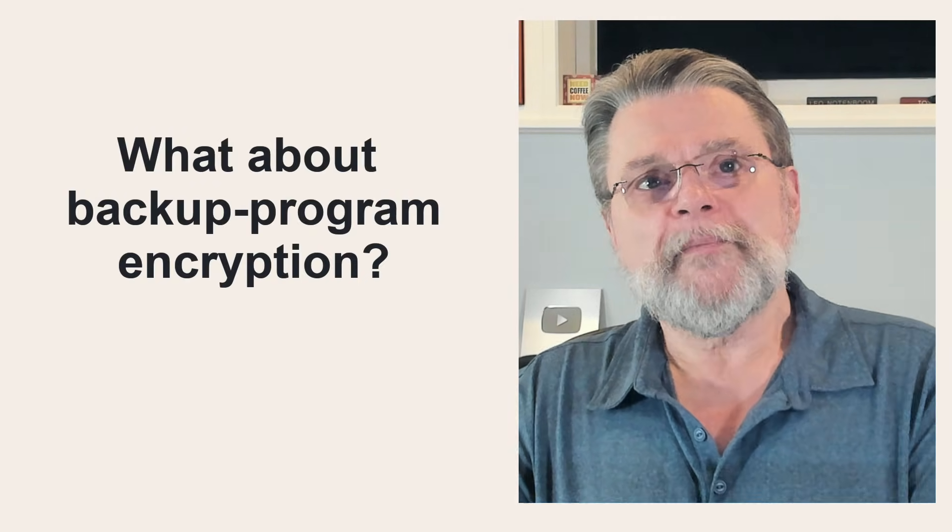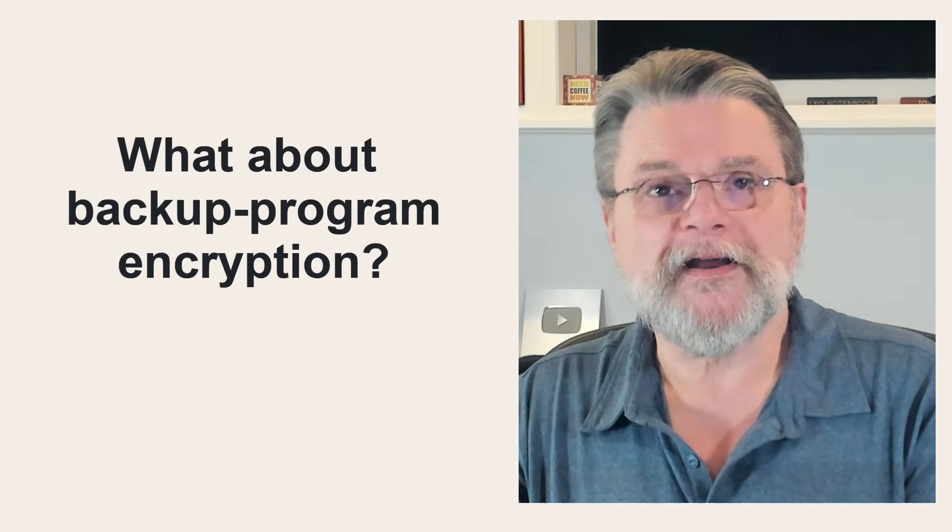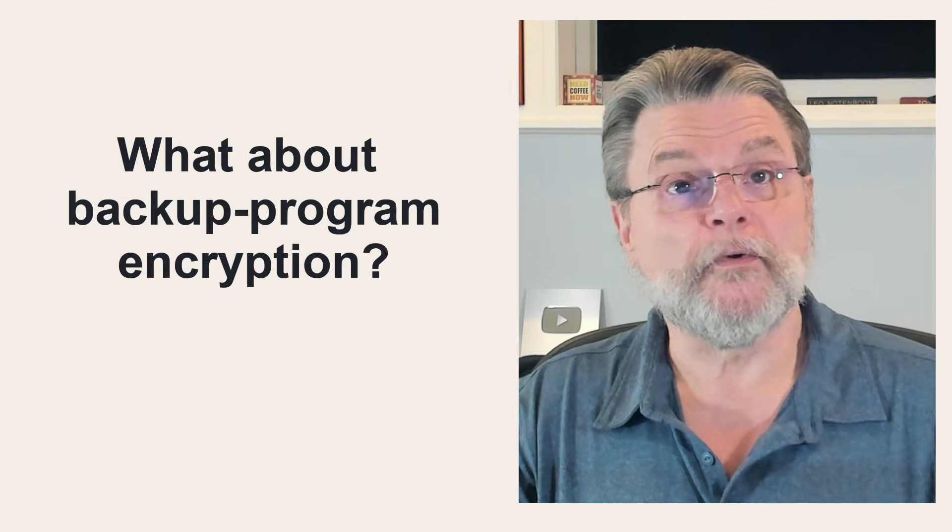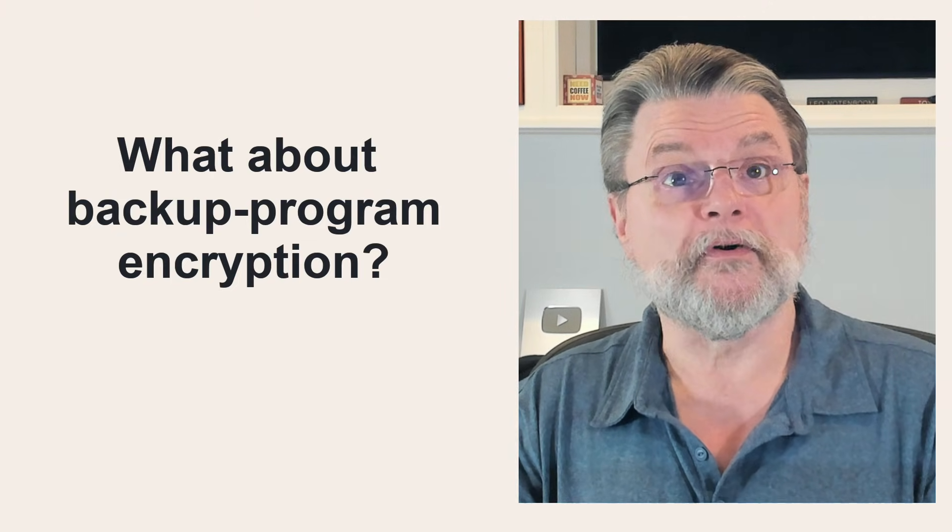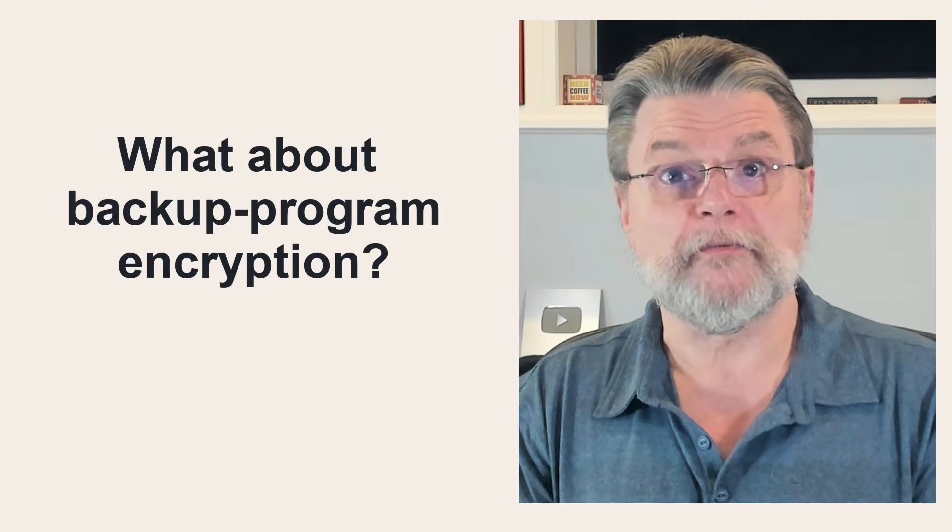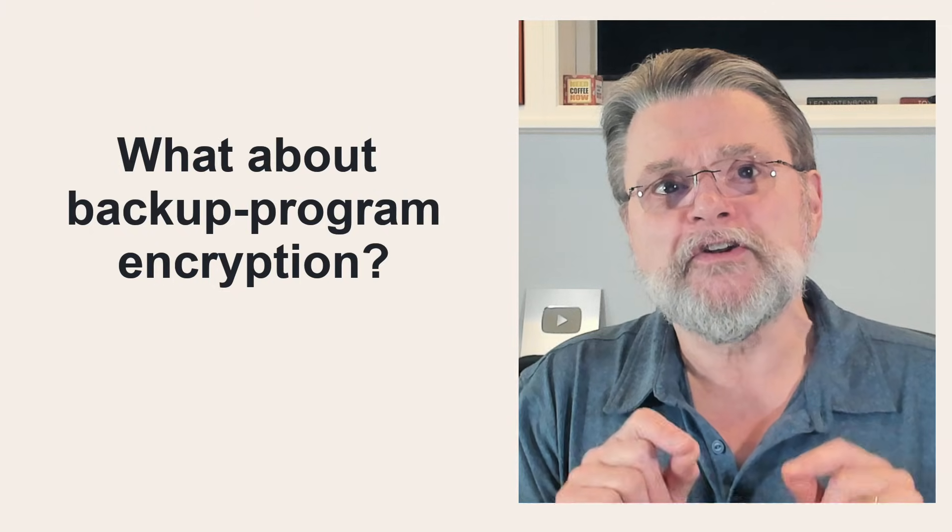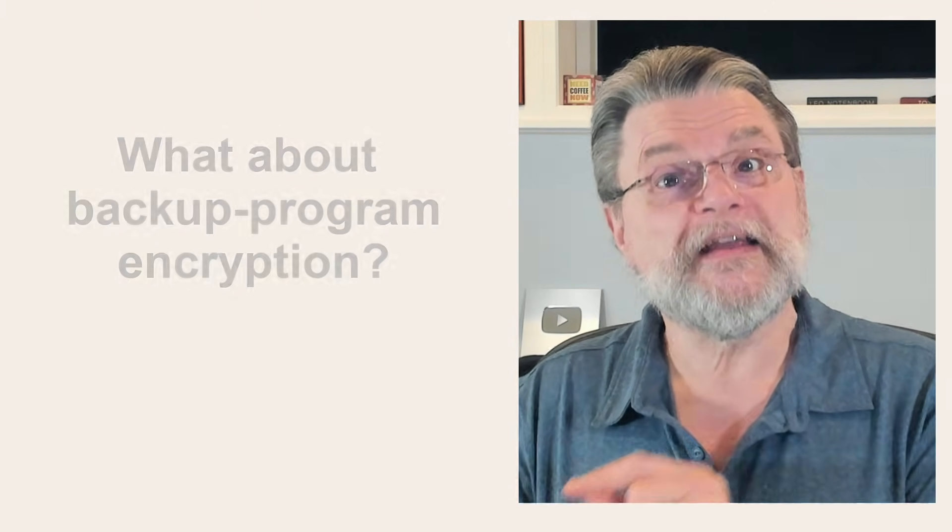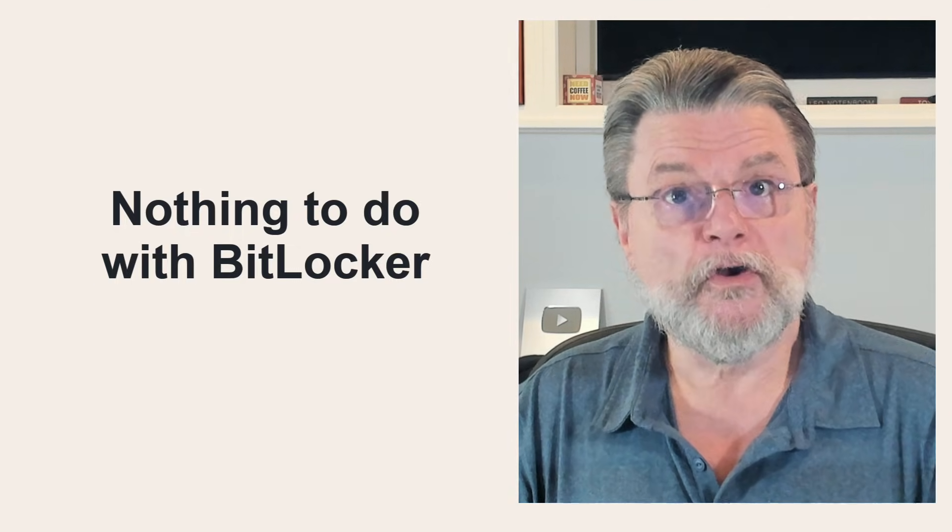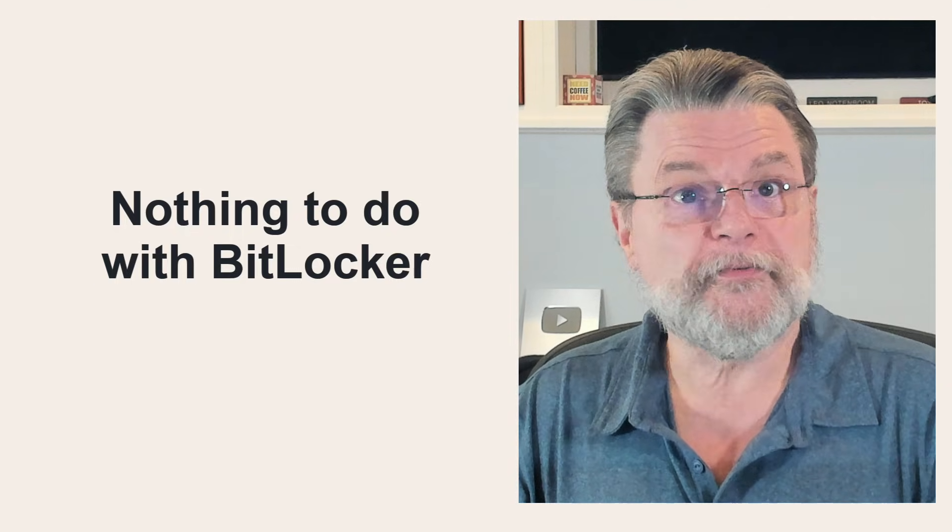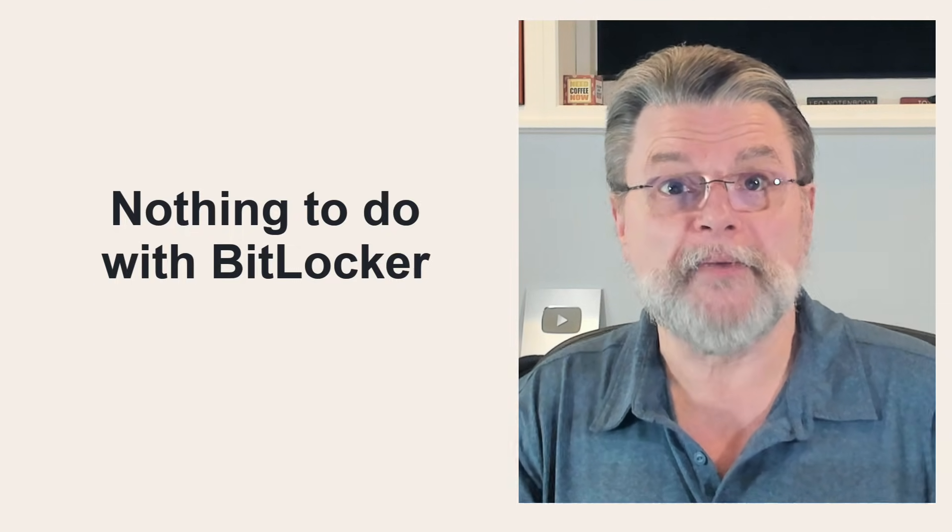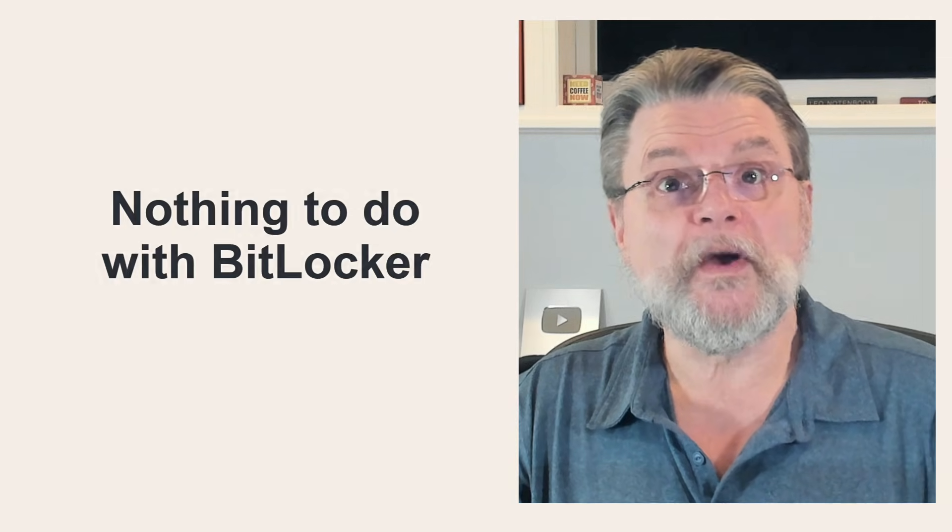What about backup program encryption? In other words, many backup programs allow you to password protect your backups. This encrypts the contents of the backup files created by the backup program. This has nothing to do with BitLocker or other types of encryption on the disk that you're backing up. It's just a way to secure the backups themselves. You'll need this password to access the backup later and either restore it or access its contents.